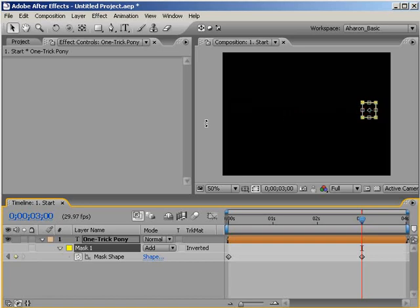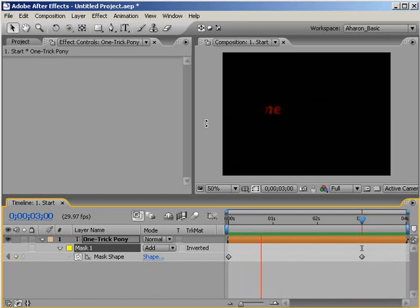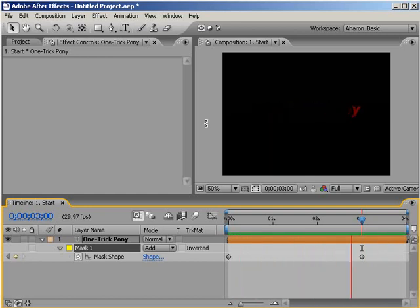Okay, let's do a quick RAM preview to see how that looks. As you can see, a small portion of the text is revealed and then hidden over the course of 3 seconds. Okay, back to work.